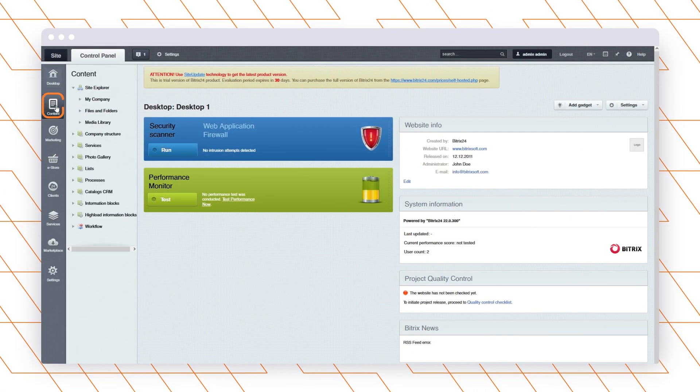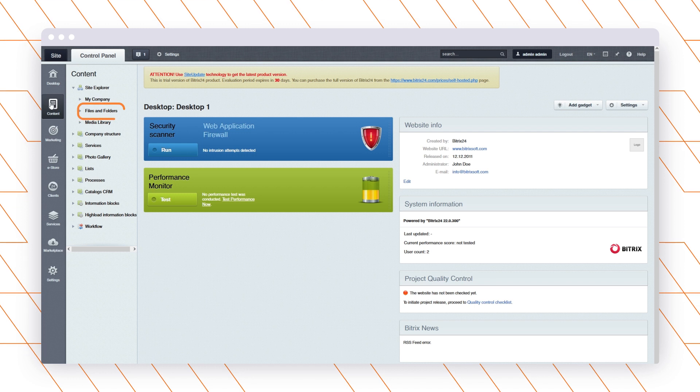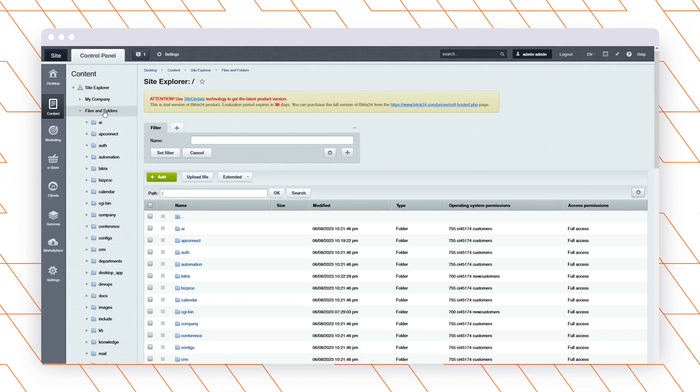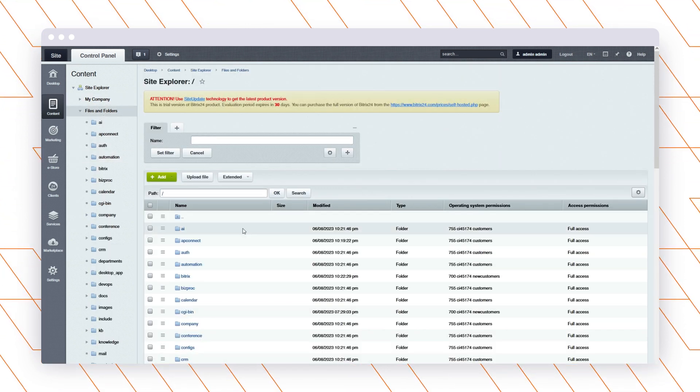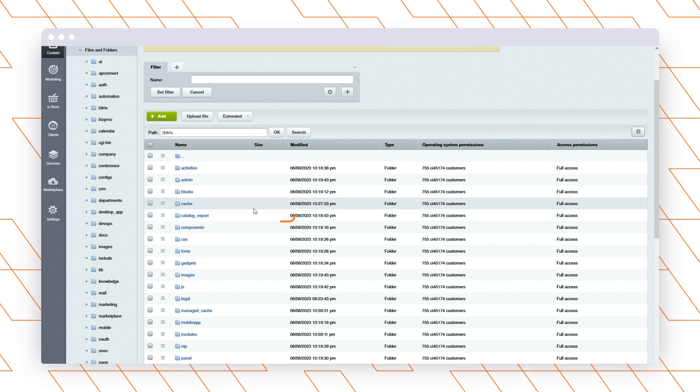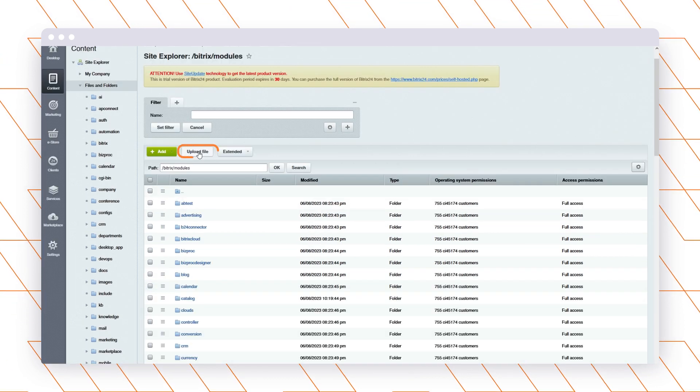Go to the Content section, open Files and Folders, and select a Bitrix folder. Then, open a Modules folder and upload there the plugin archive.